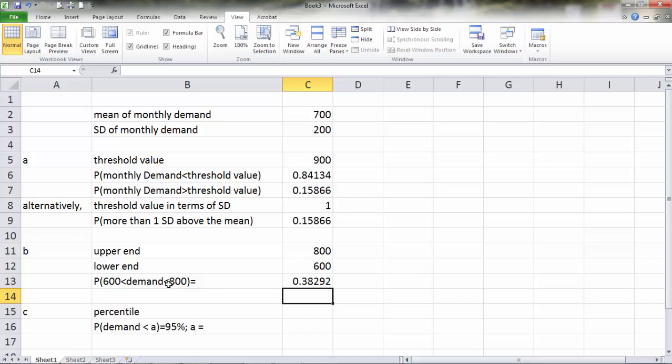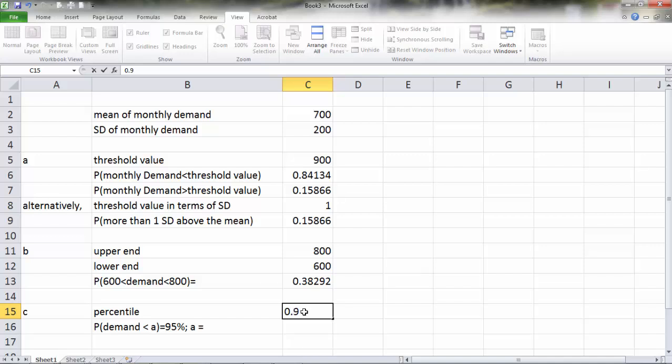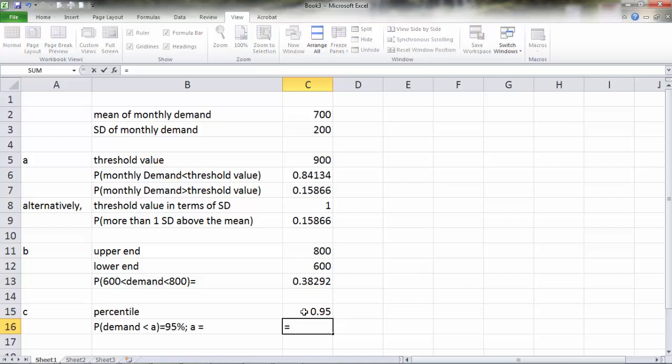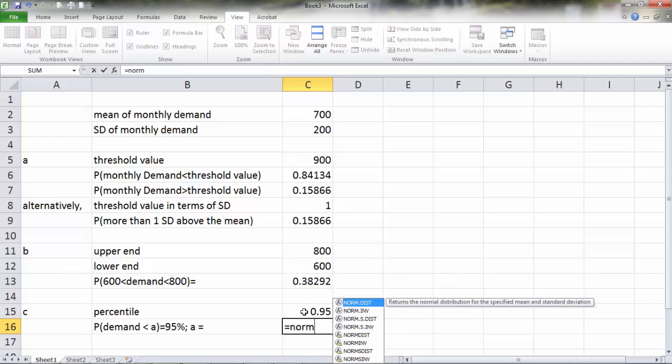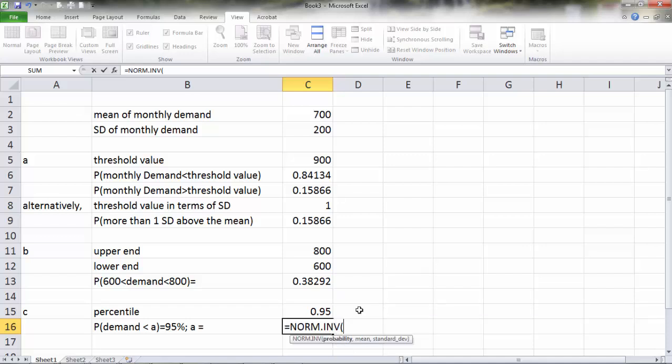Now let's turn to the last question, question C of this problem. What is the 95th percentile of the demand? And we can find the 90th or 99th percentile accordingly. Let's use 95th percentile as our example. We are going to launch an inverse normal distribution function, NORM.INV.